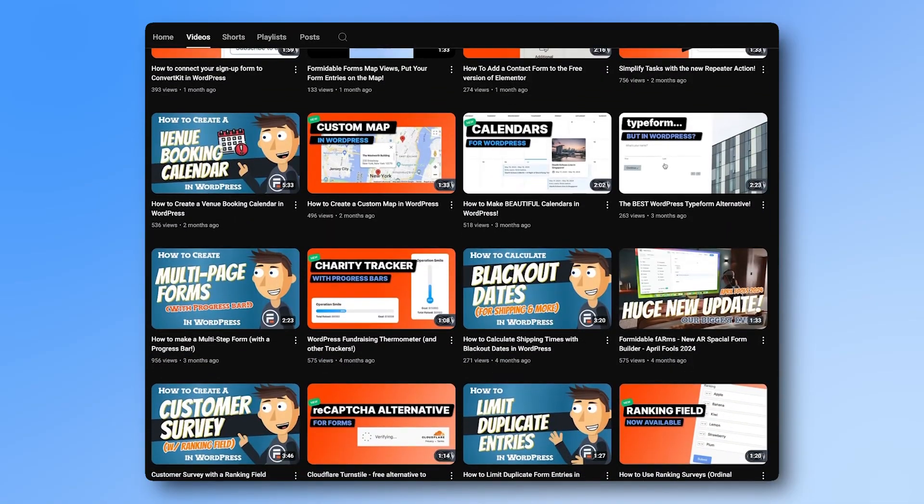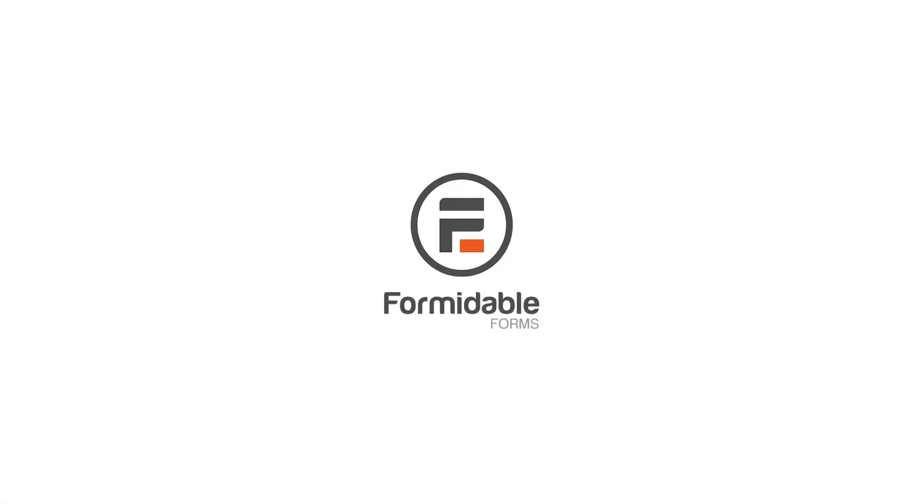So take your site to the next level. Try Formidable Forms Pro today with a 14-day money-back guarantee.